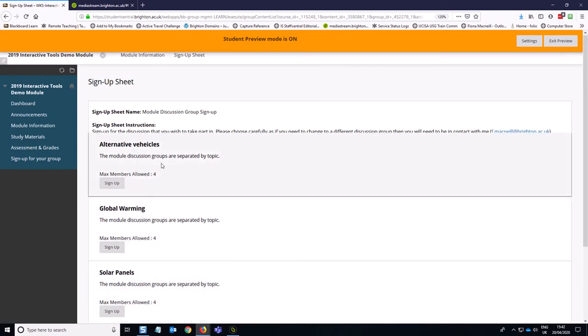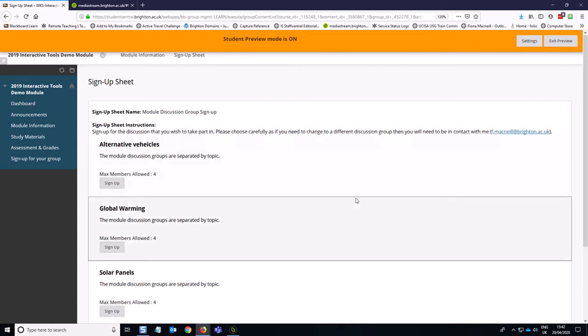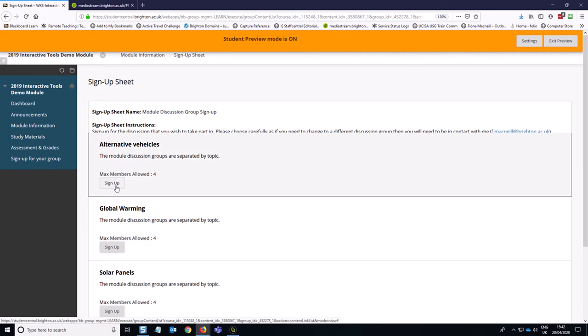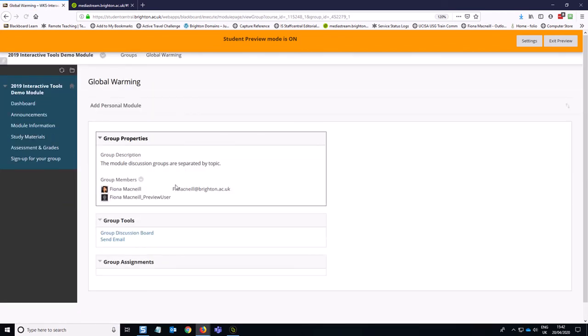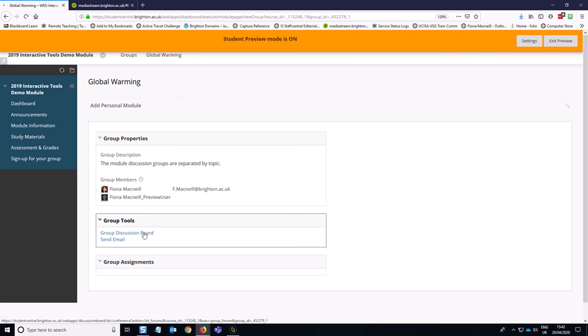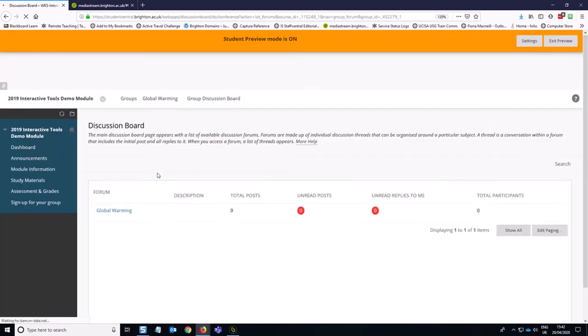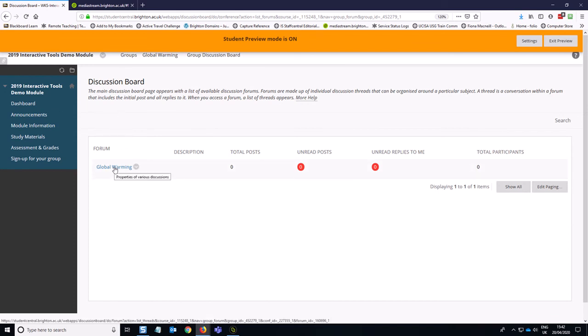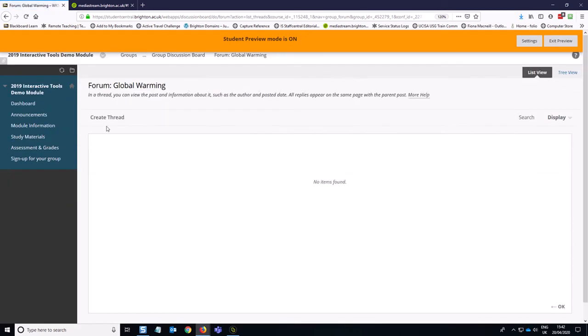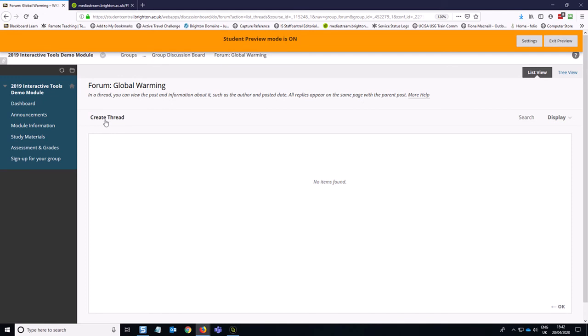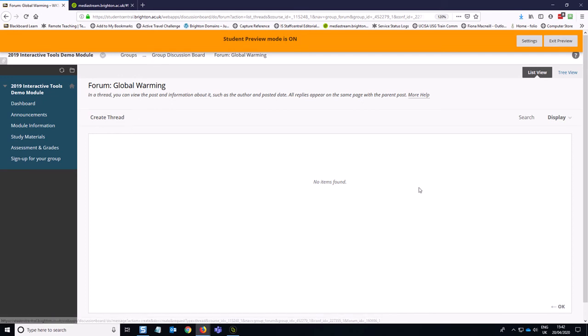So that is how you can set up self-enroll discussion groups. And if I sign up for one as a test student, let's do global warming. You can see that I can access my discussion board from here. And because I did not give students the option of adding more forums, I've just got one clear global warming forum, which I want students to create threads in. So I think that's a good way of keeping the discussion organized and keeping it on track.